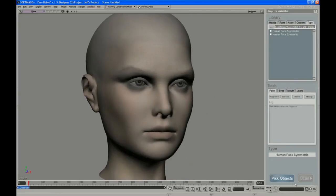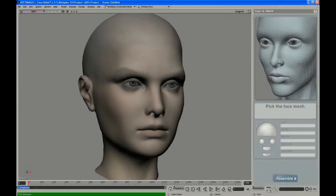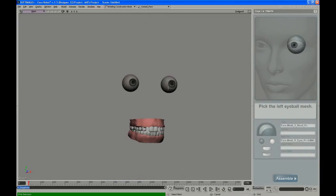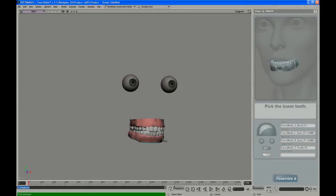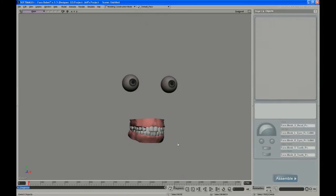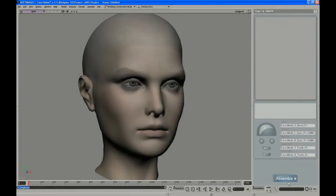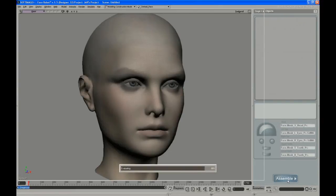Then it tells you to pick objects and walks you through what to pick: the face mesh first, then pick the eye, upper teeth, lower teeth. It creates these entries for you, and you can always change these if you want to go back and re-pick. You can select that and re-pick it if you picked the wrong thing. Hit Assemble when you're done with that.